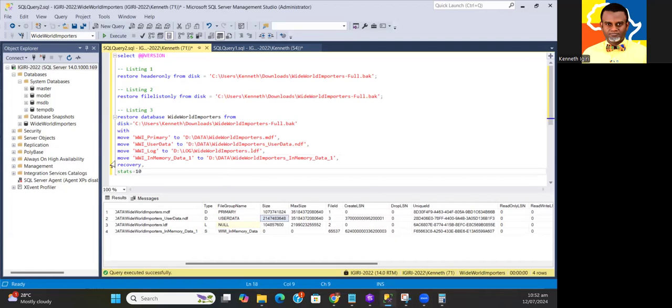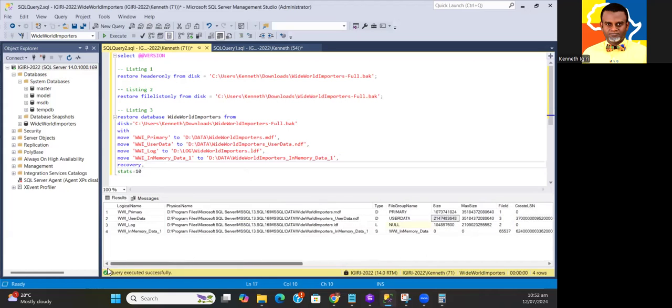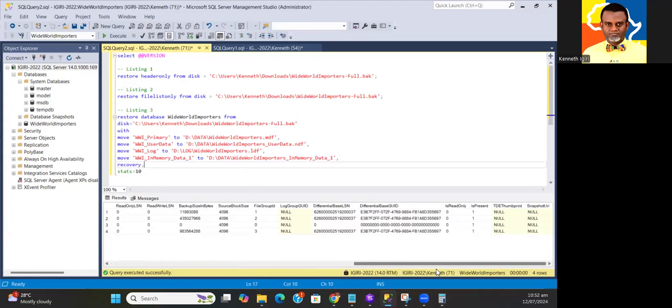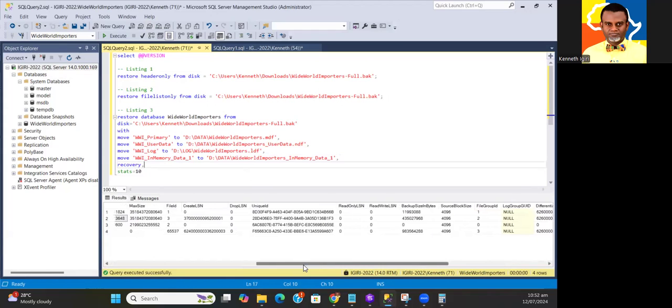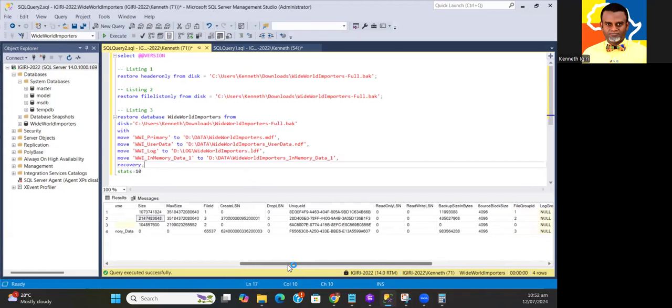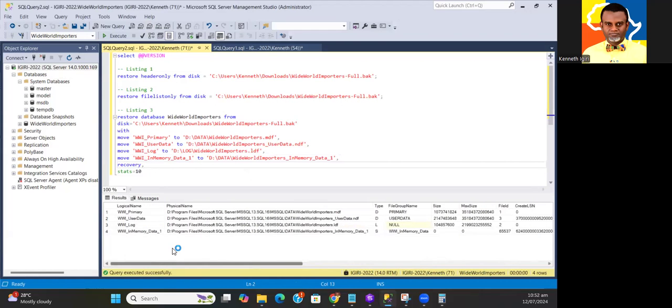It'll give you an idea of how much space to make available on your destination directory. This result set gives us a lot more stuff. Take a look at this, even the backup size is given, so you see that there is compression of the files when the backup is taken.